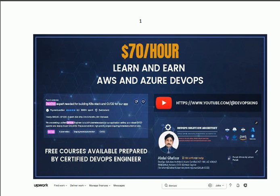Bismillah ar-Rahman ar-Rahim — with the name of Allah who is very kind and merciful. Welcome to the DevOps King channel, where you will find solutions for different tasks about AWS and Azure DevOps.